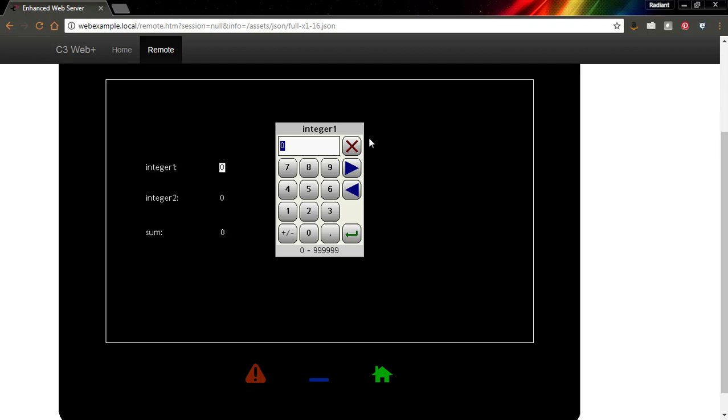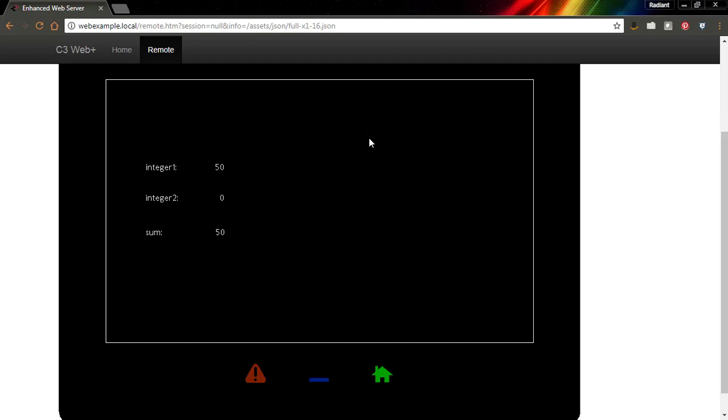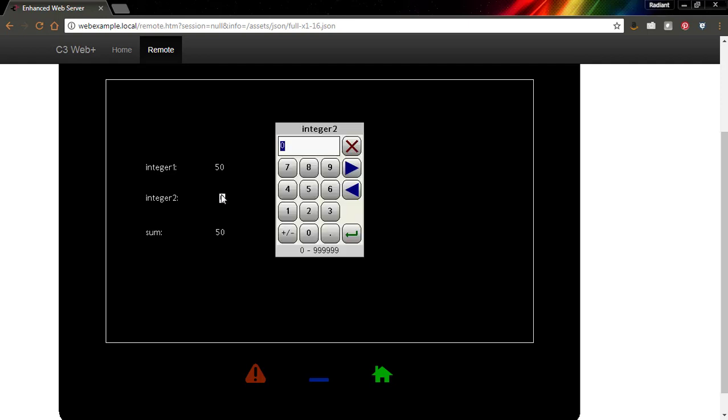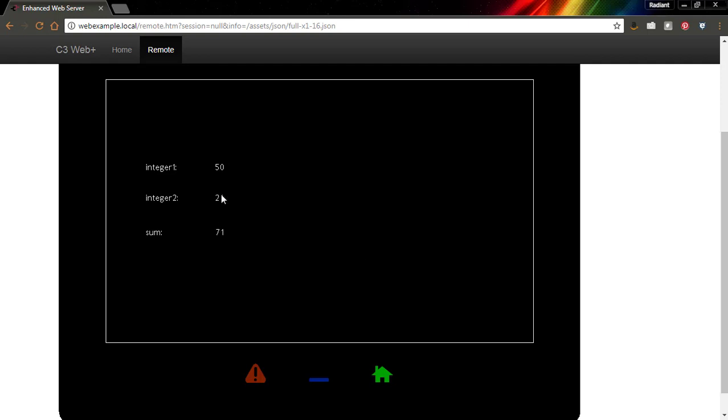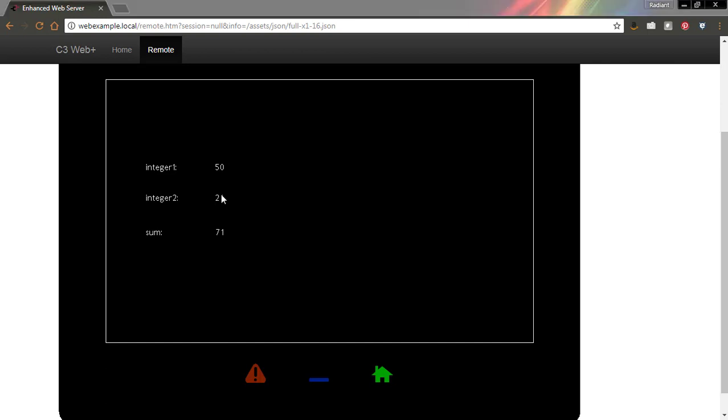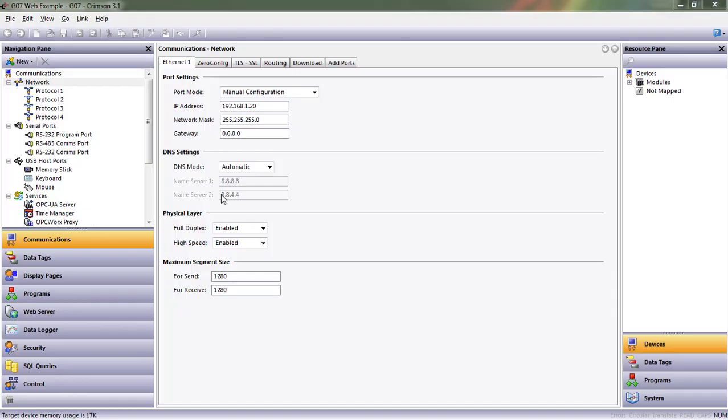All right, and we made these data entry variables, so I'm going to put in 50 and look how sum changed because sum is the sum of integer one and integer two. If I do 21, 50 plus 21 is 71. There you go, that's how data tags work.